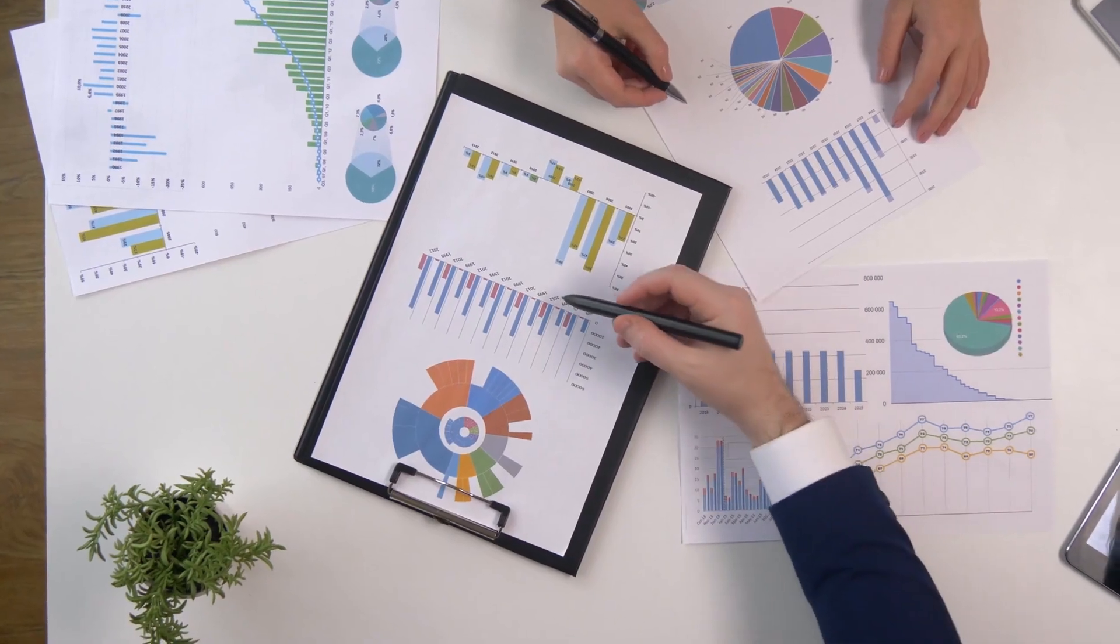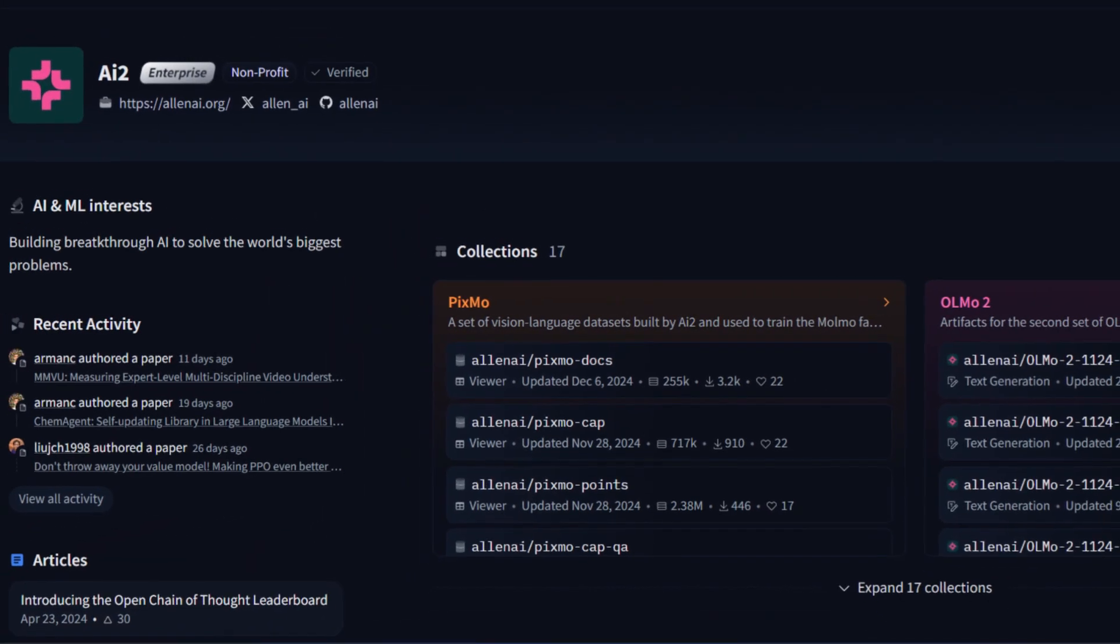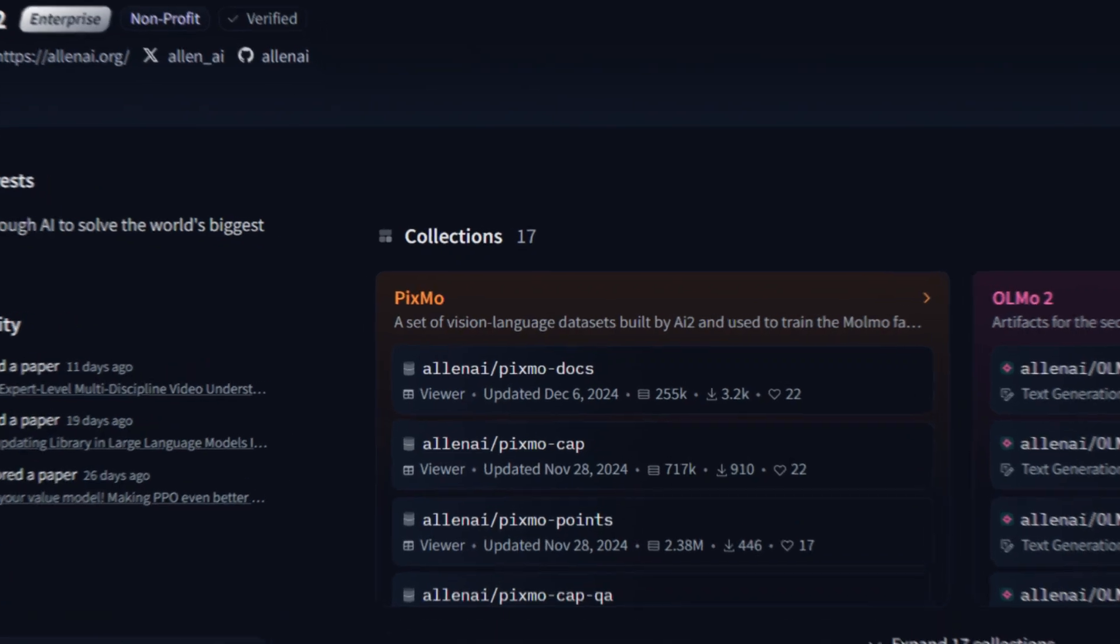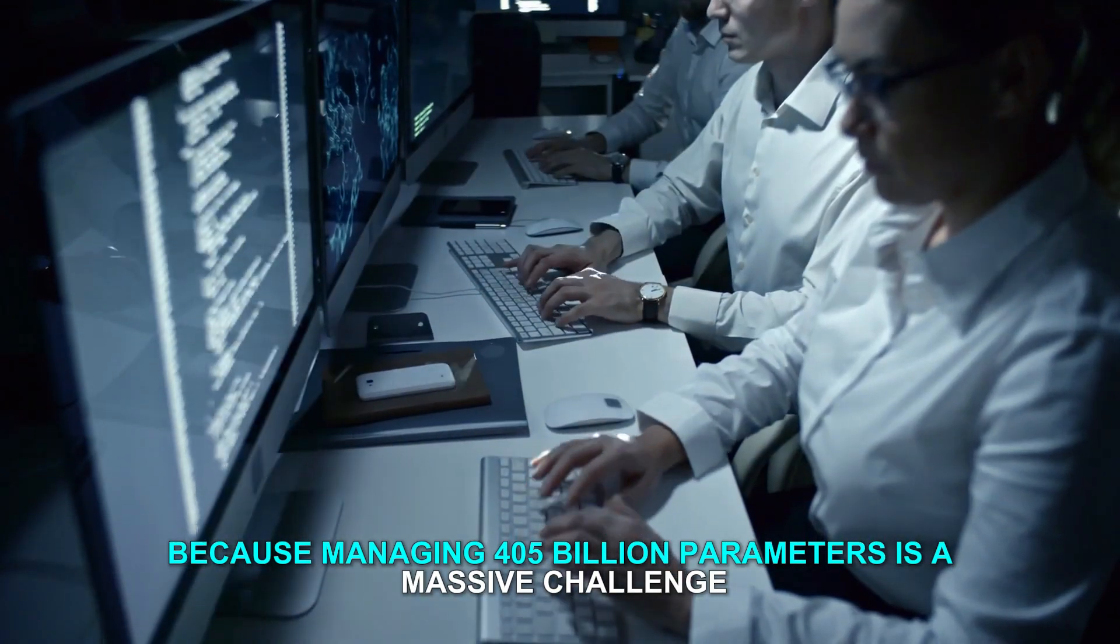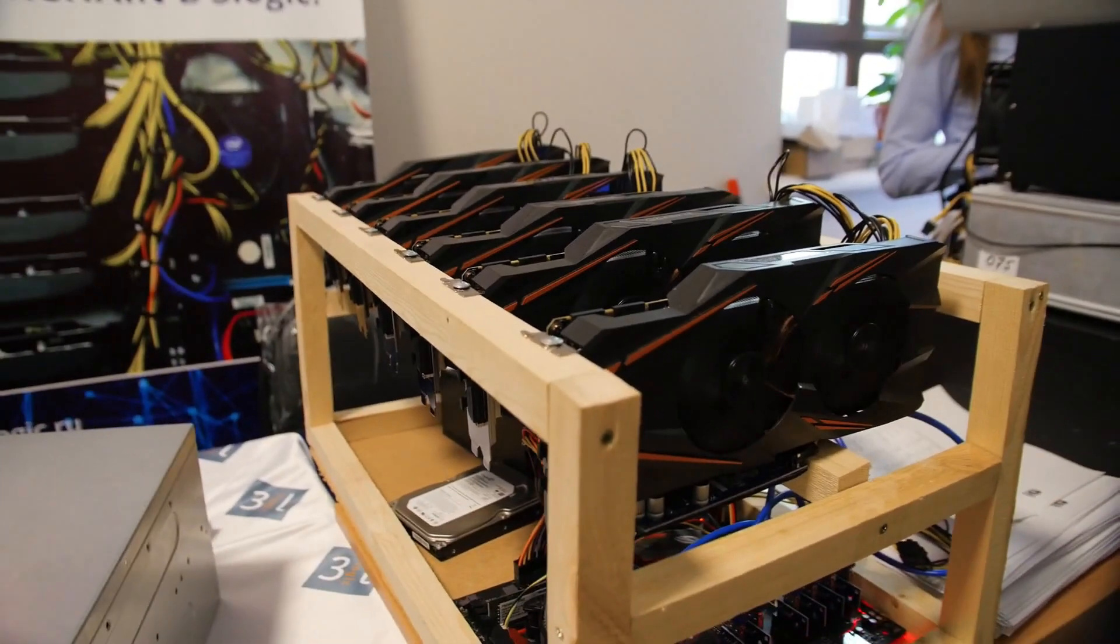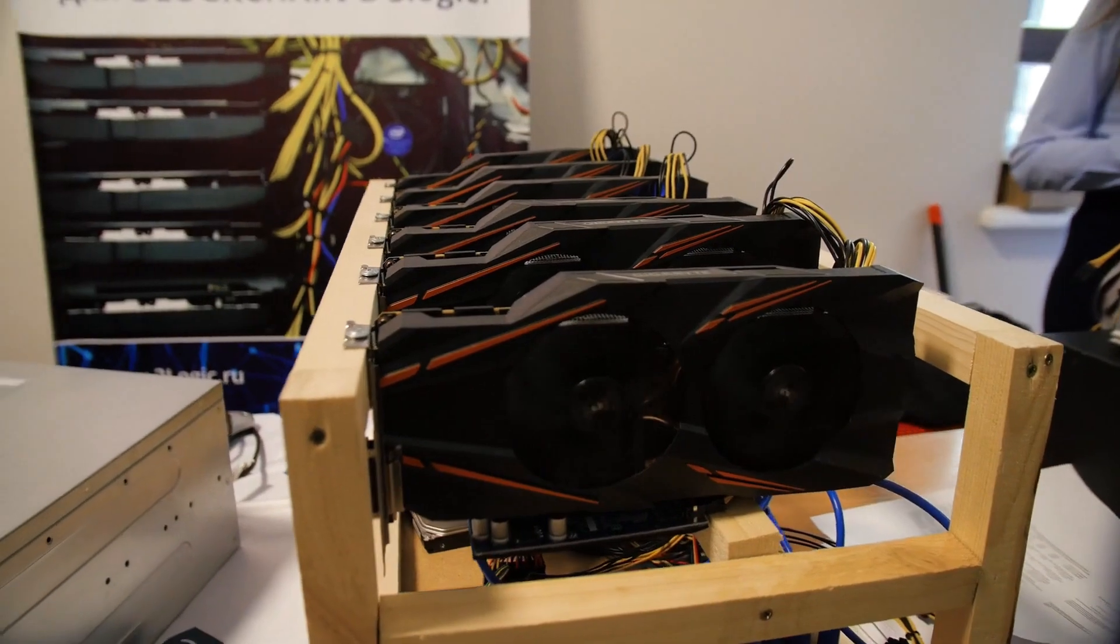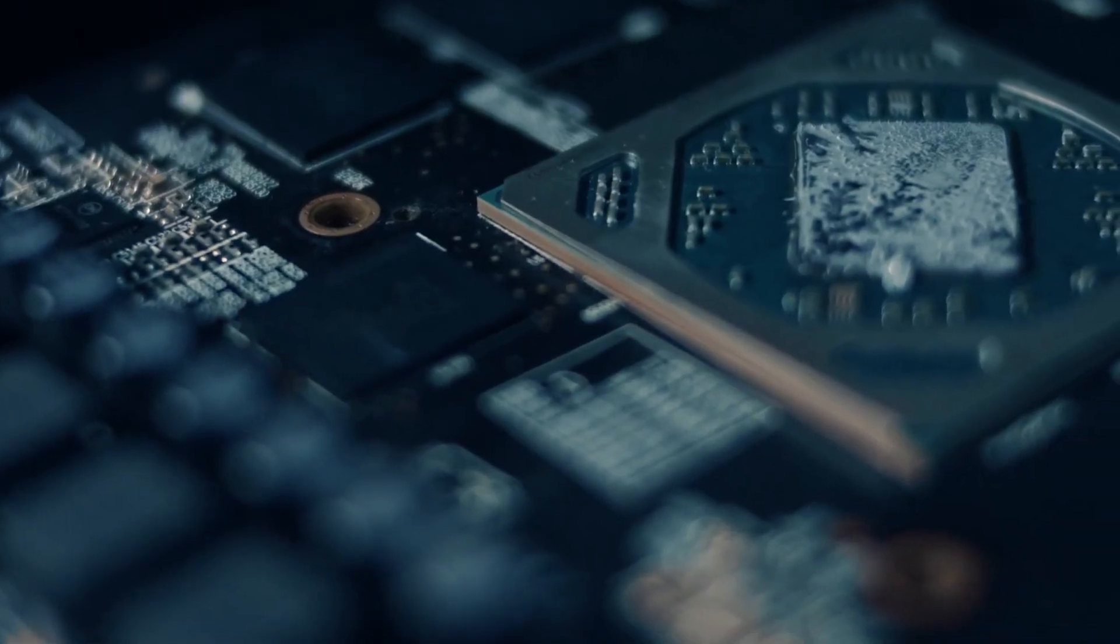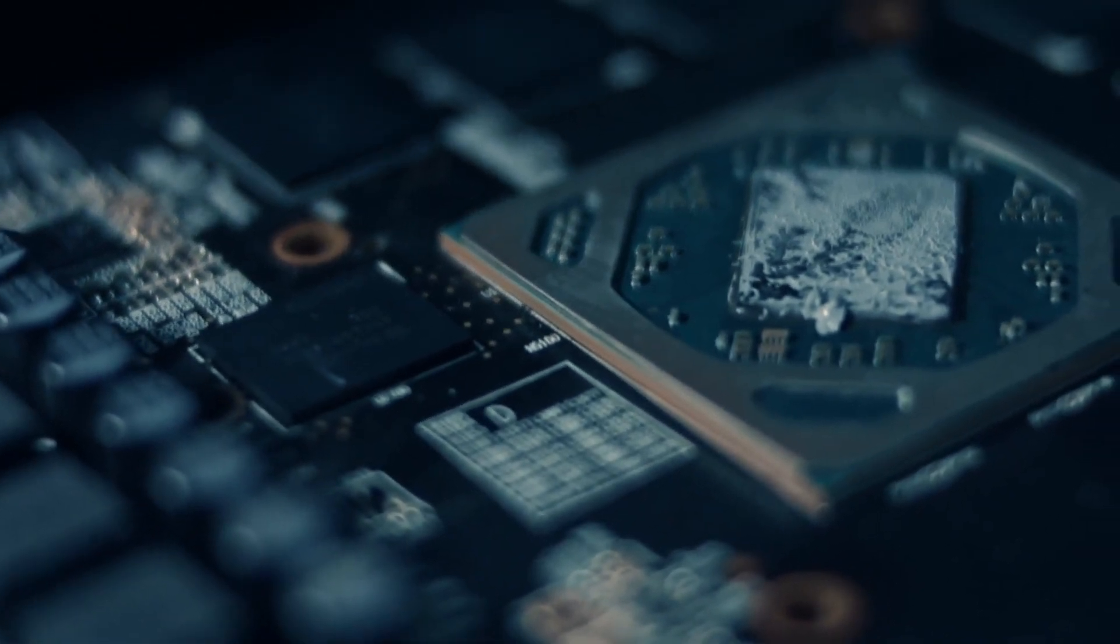AI2 faced some technical hurdles when scaling up to Tulu 3.405 billion, because managing 405 billion parameters is a massive challenge. They needed 32 nodes and 256 GPUs running simultaneously, along with specialized distributed frameworks to manage the workload effectively.